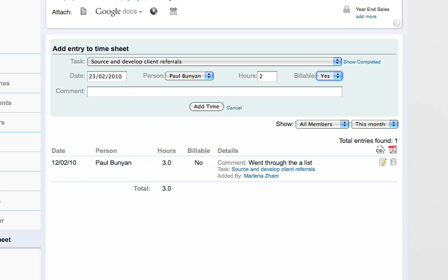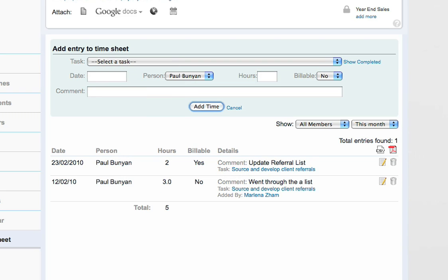As a project administrator, you can edit, enter, or view time entries for any project member.